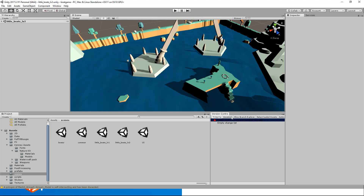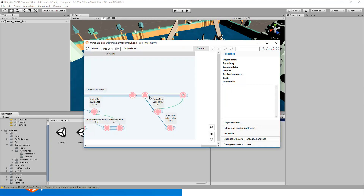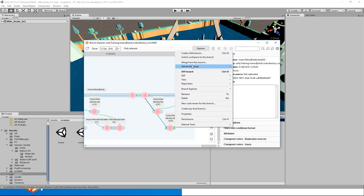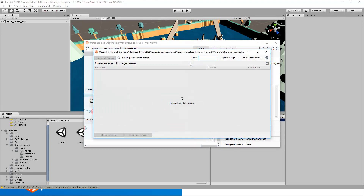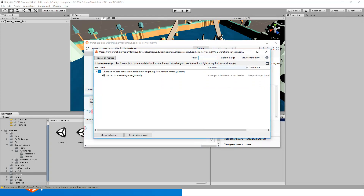Now that we have the first merge done, it's time to do the second merge, which will imply merging the second knife movement. Let's open the branch explorer and continue merging from this one. For this conflict, you will notice that Plastic is telling us that there are changes in both source and destination, because we are working on the same Unity scene. That means that the Unity YAML Merge tool will be able and will be in charge of merging the two changes into a single one.